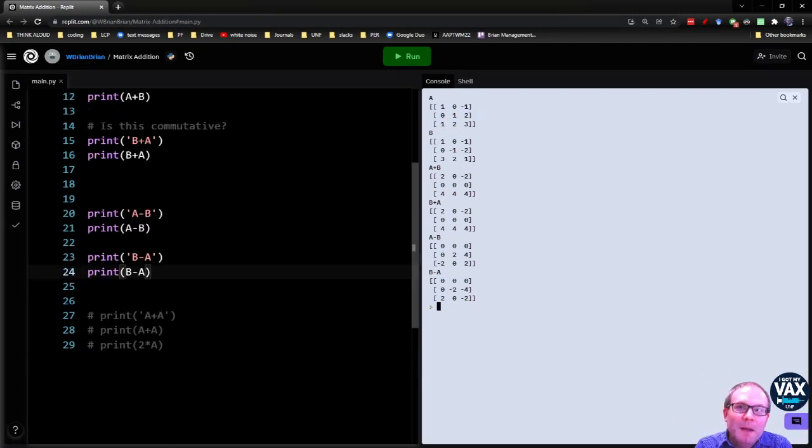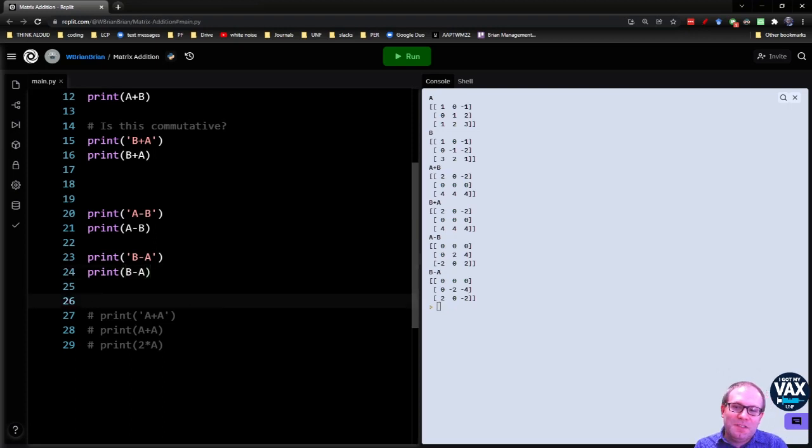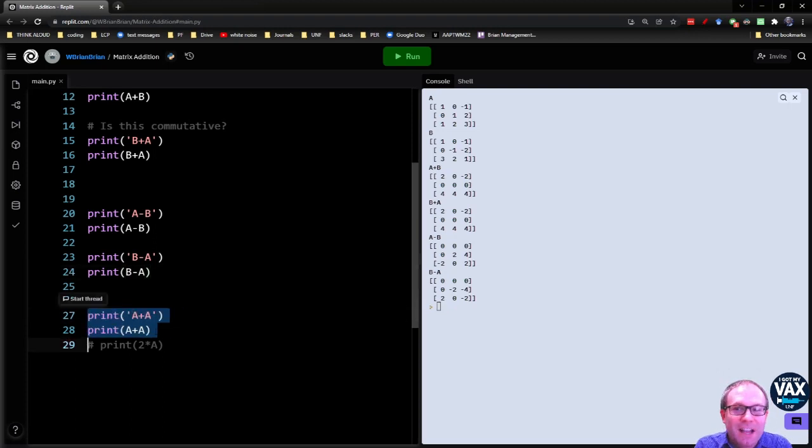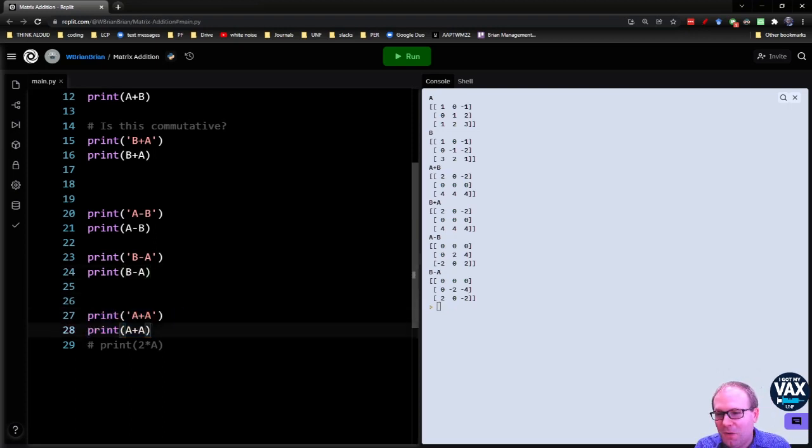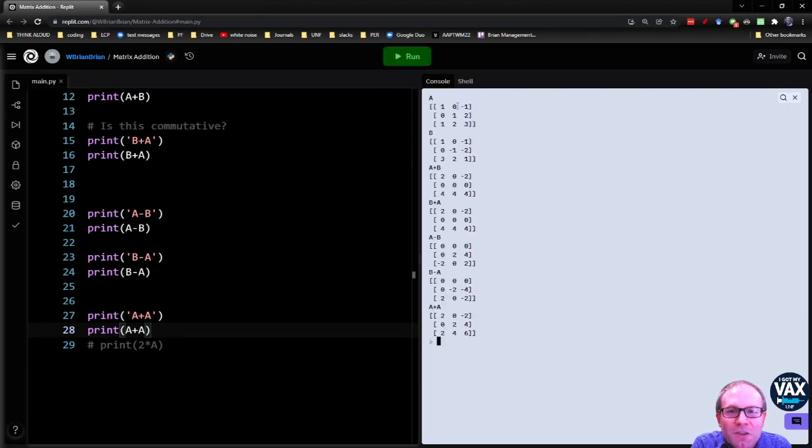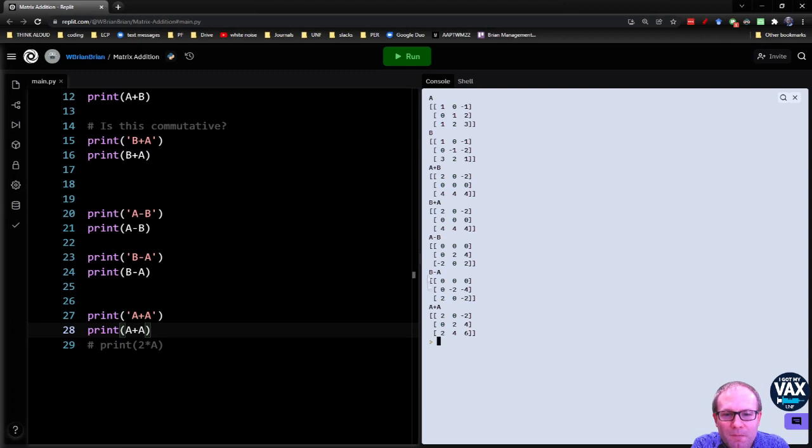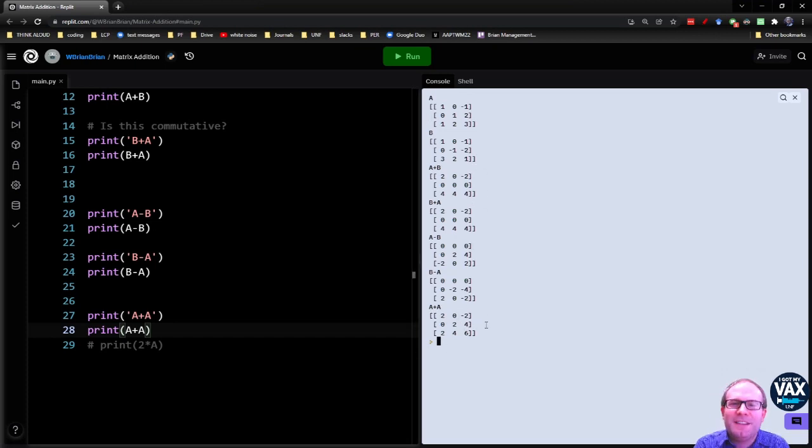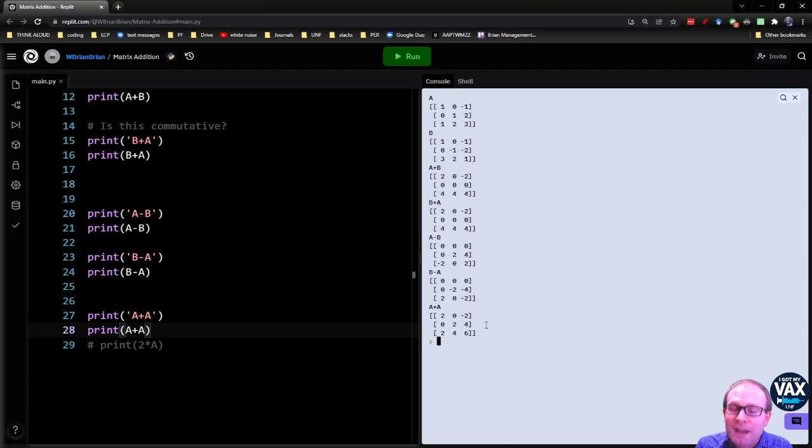Now you might be saying, well, if I can add matrices, what if I add the same matrix to itself? Like what if I take A plus A? Let's try one more thing here. So A plus A, you notice this one becomes a two. The negative one becomes a negative two. The one here becomes a two. The two becomes a four. The one, two, three becomes two, four, six. It's like I've multiplied everything by two.